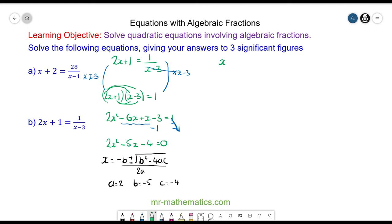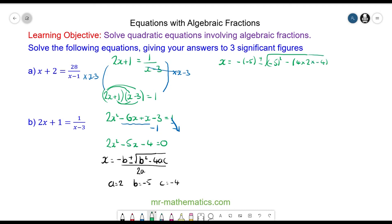So x equals minus b, which is negative 5, plus or minus the square root of b squared, which is negative 5 squared, minus 4 times a which is 2, times c which is negative 4. This is all divided by 2 times a which is 4.